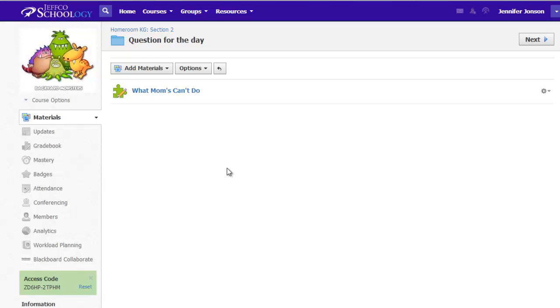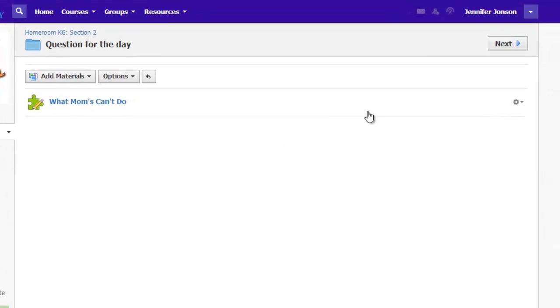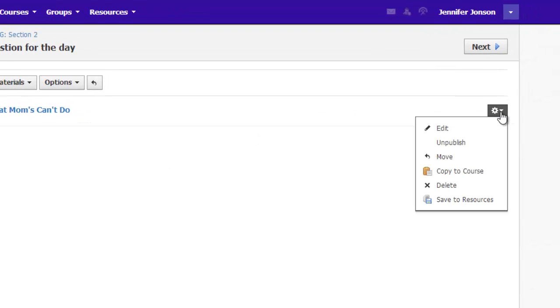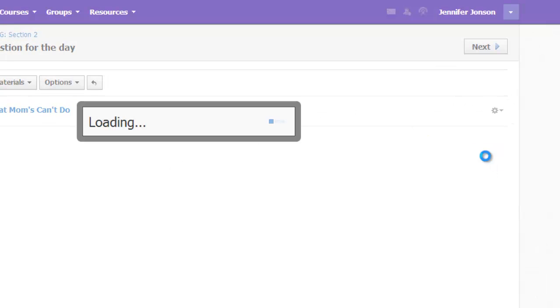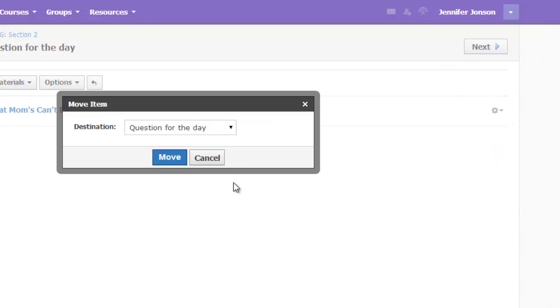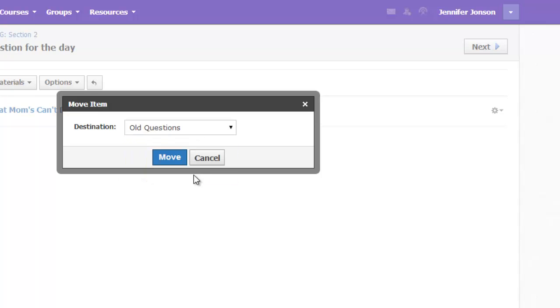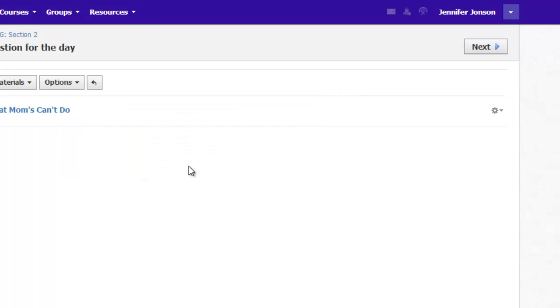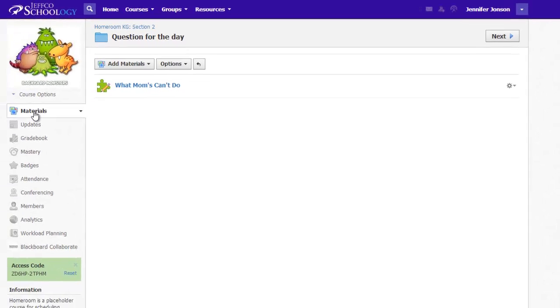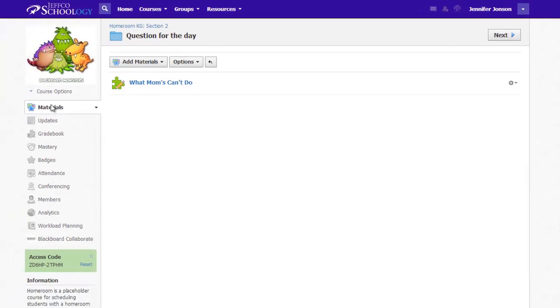When the class is finished with the What Moms Can't Do Book activity question, the teacher is just going to move it to the old questions folder, which makes that folder serve as a really nice archive, where the teacher can then move activities back into the question of the day folder very easily.